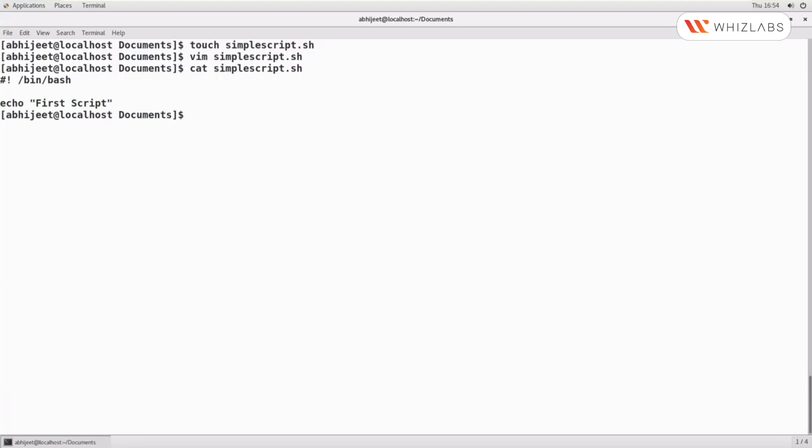This was a simple script that contains only two lines. Scripts are executables, so we have to give execute permission to our script using chmod +x simplescript.sh. Let us now long list and check the permissions.